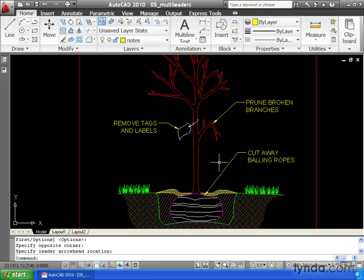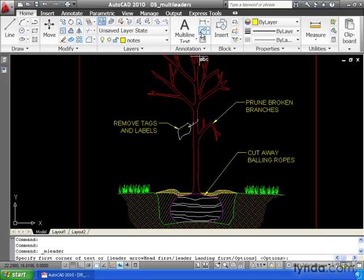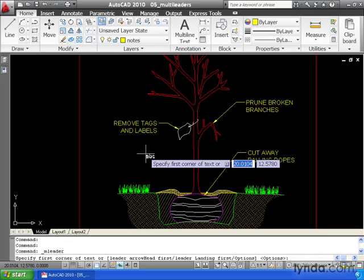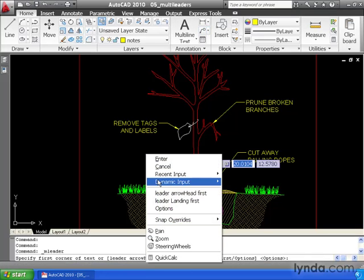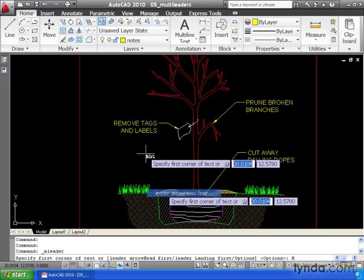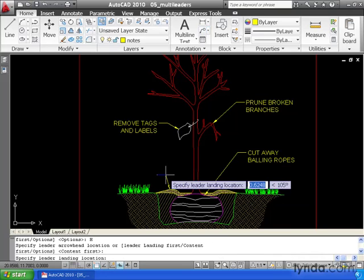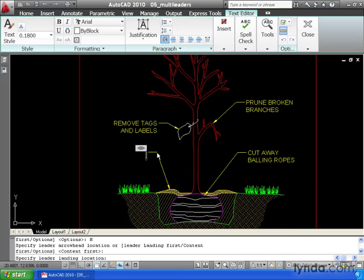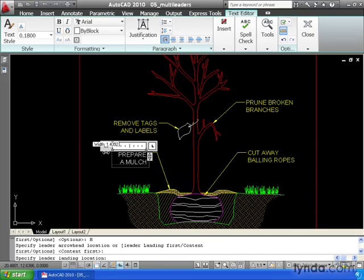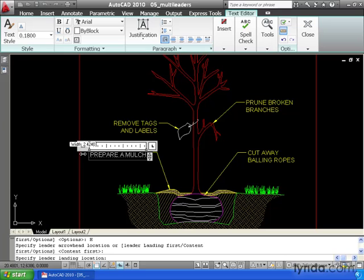Now it's important to note that the method you use last will become the default the next time you launch the command. I'm going to create one more. I prefer to place the arrowhead first. I'm going to give myself a little word wrap and we'll finish this up.